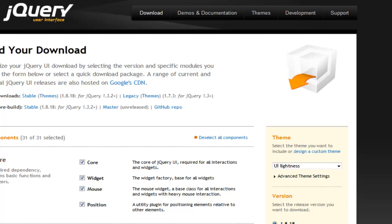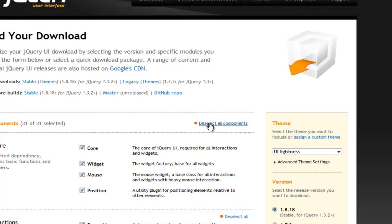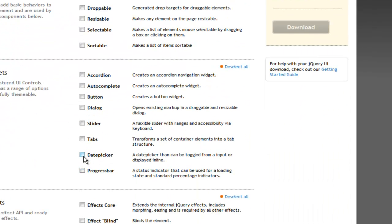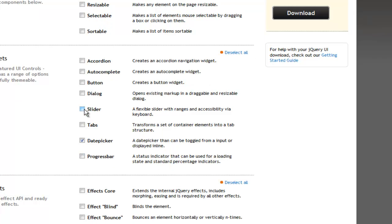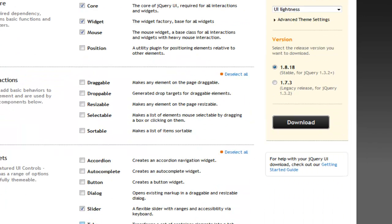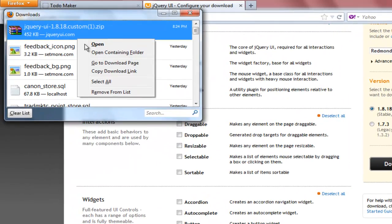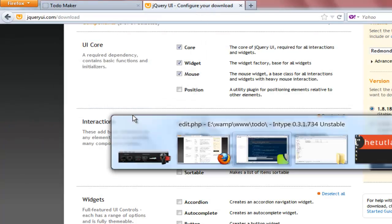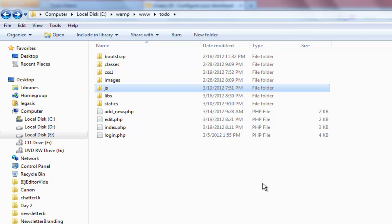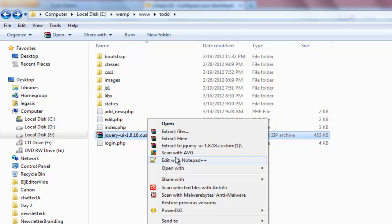Since we downloaded the datepicker last time, we don't want two separate copies of jQuery UI. So I deselect all, then select datepicker and slider together. I select the red-mod theme — the same one we used before — and hit download. Once downloaded, I rename my existing CSS to CSS1 and JS to JS1, paste the new download and extract everything.